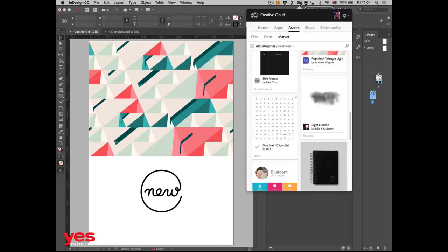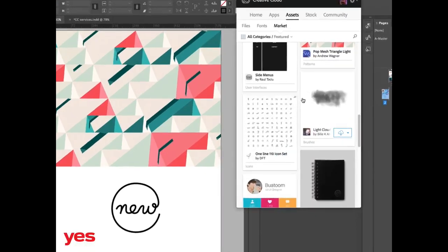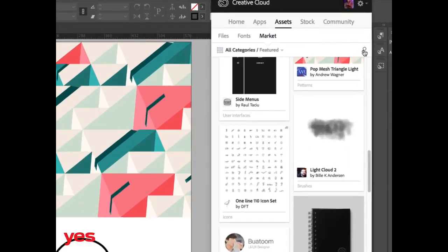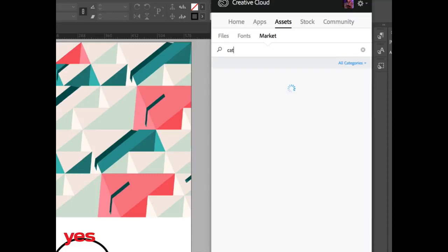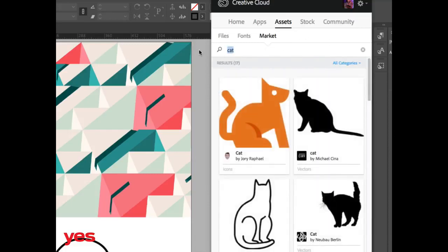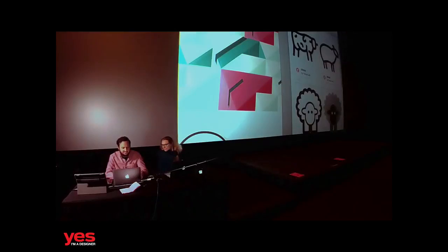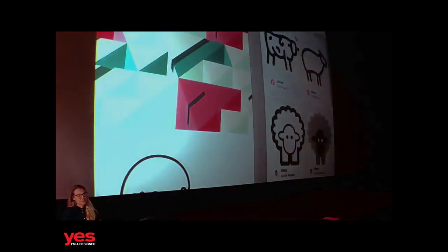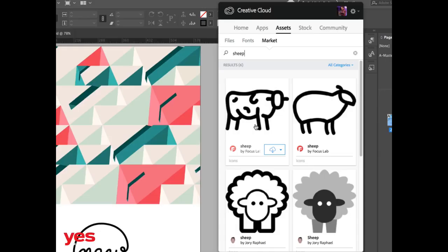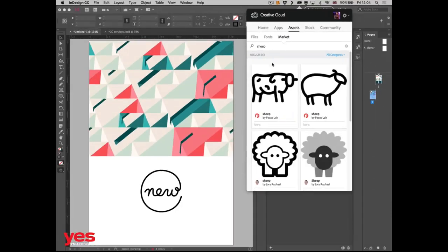Apart from finding random stuff in the Market, you can of course search — just like in Adobe Stock. You can search for anything, and you'll find loads of vector files available. You can add them to your library and use them in any work after that. But if you want to collaborate with someone specific, through Behance you can get in touch with people and invite them to work with you, just like I invited Emily.